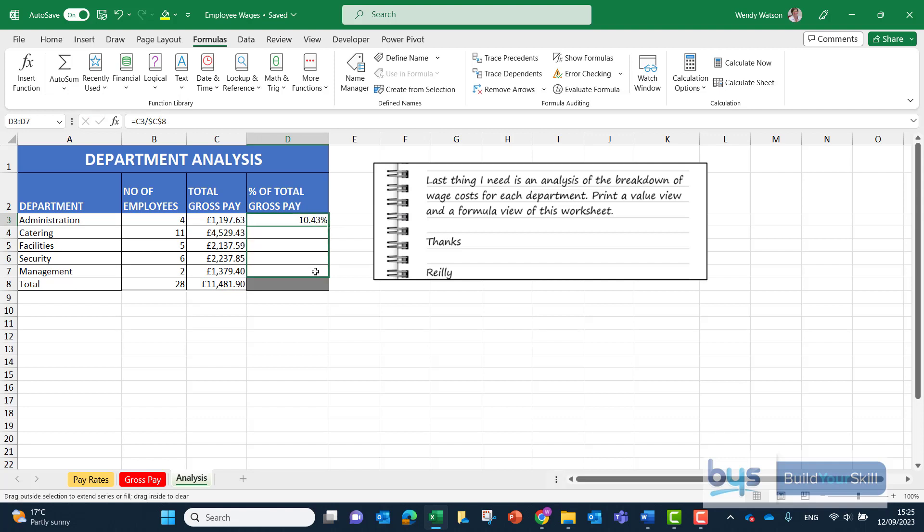So that is how we finish off the last part, the third sheet in the first question in that assignment.